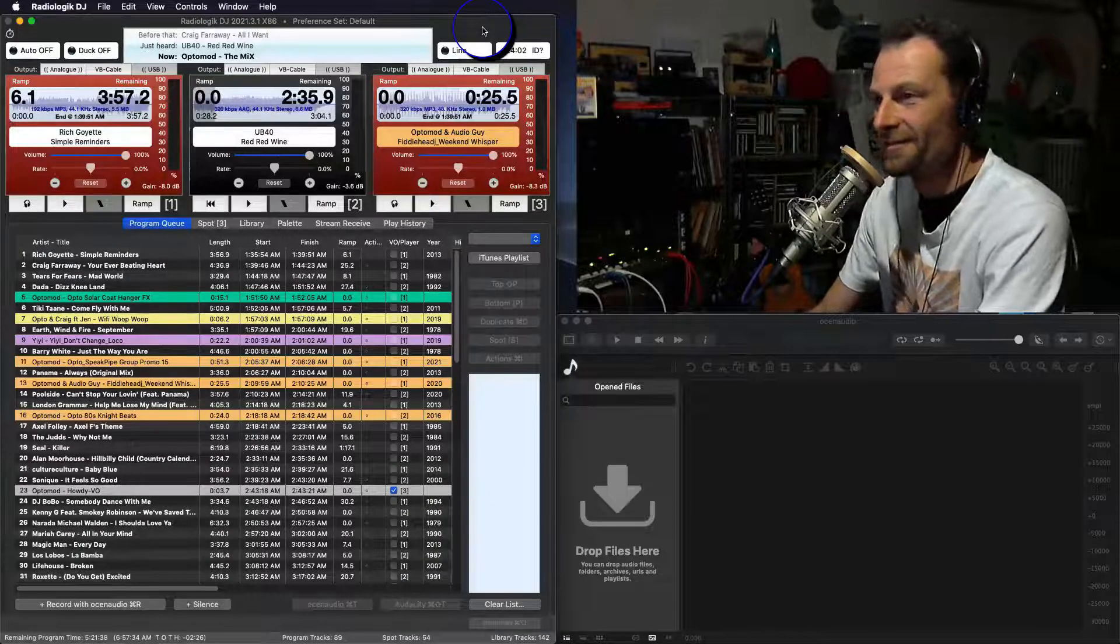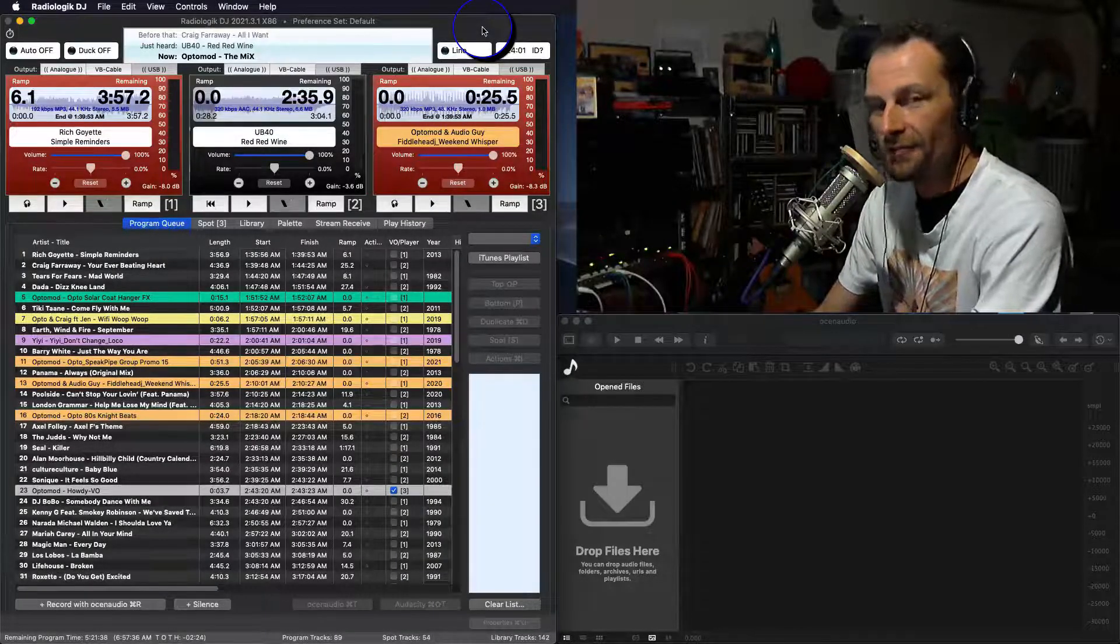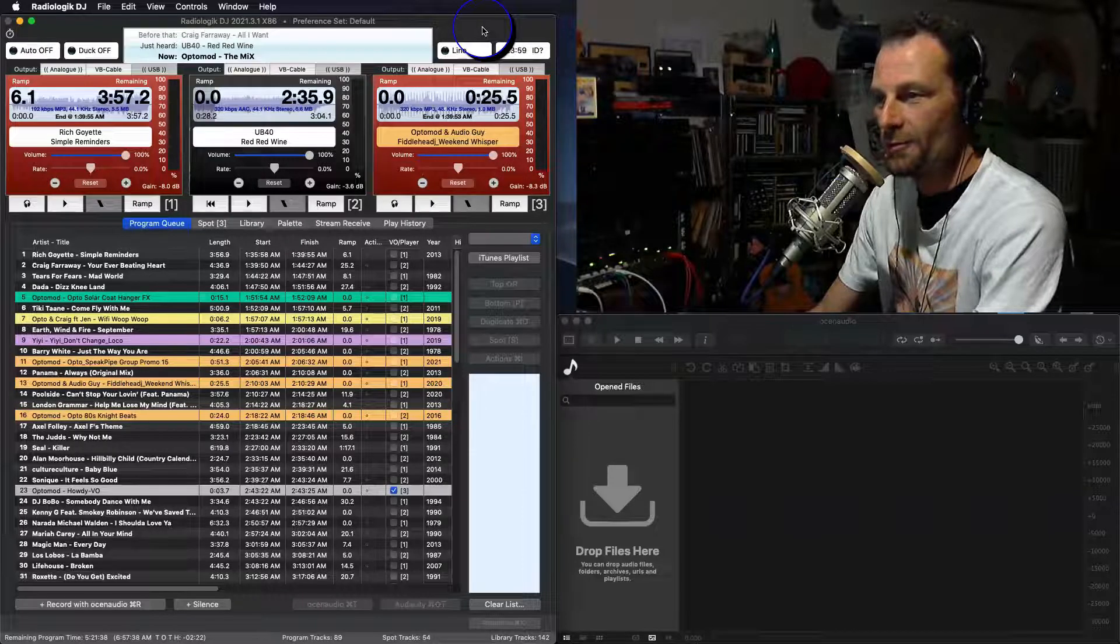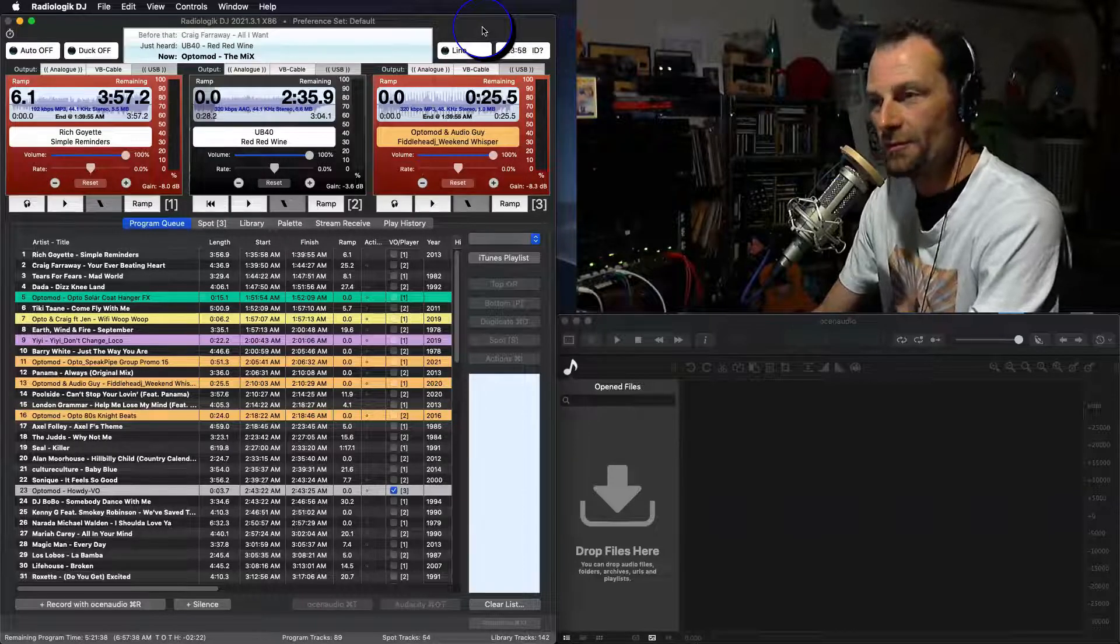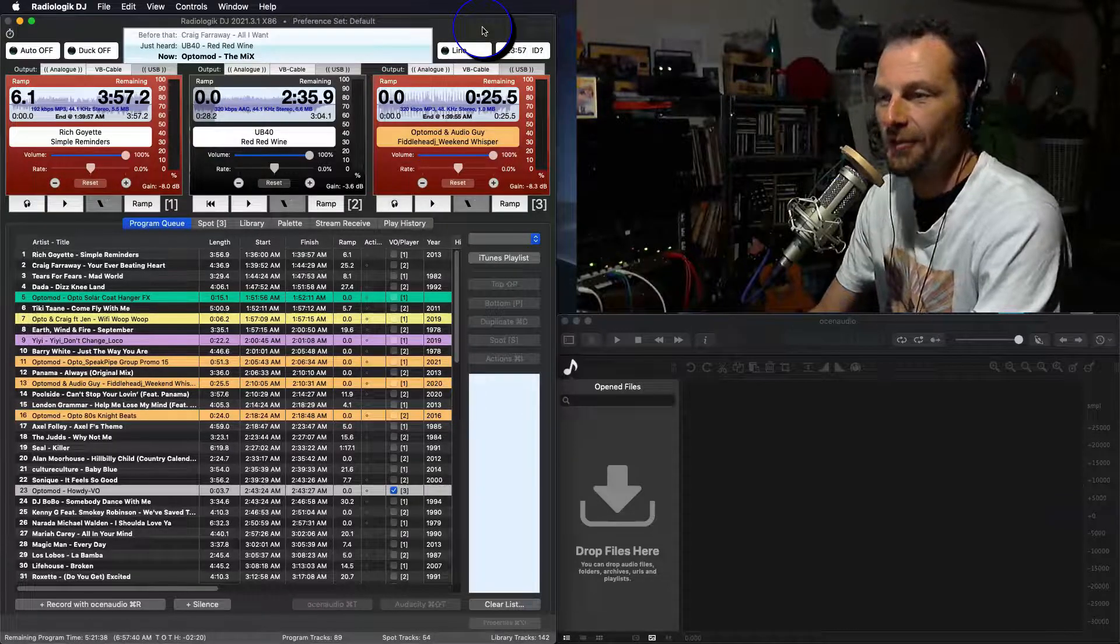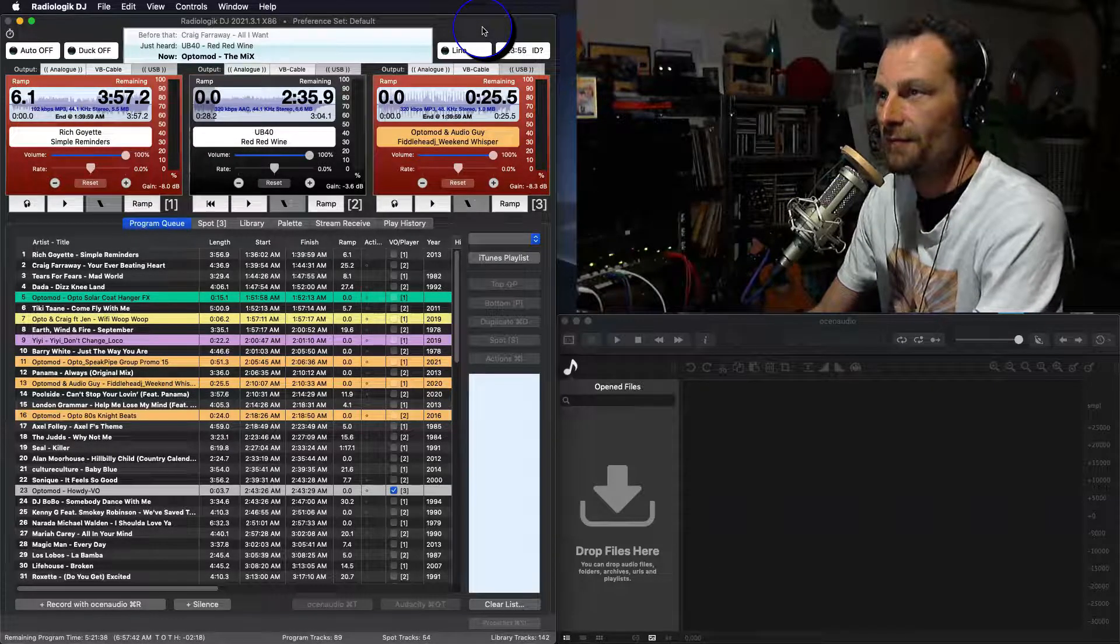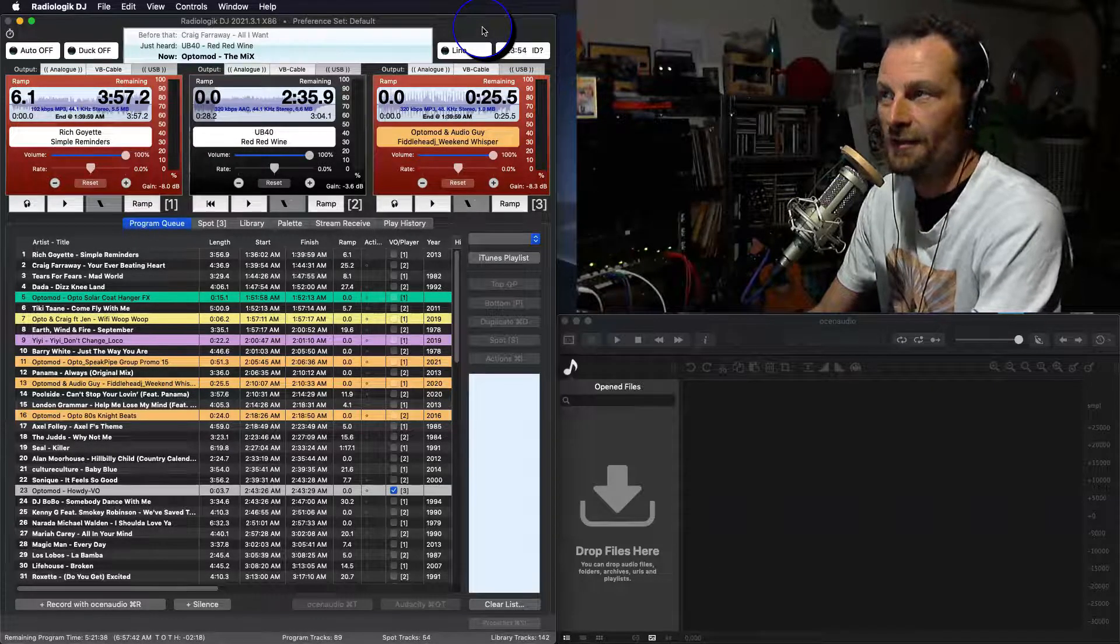G'day Radiologic DJ lovers. Today we're going to take a look at voice tracking or robo-jocking, pre-recorded shifts or even just pre-recorded spots inside of Radiologic.